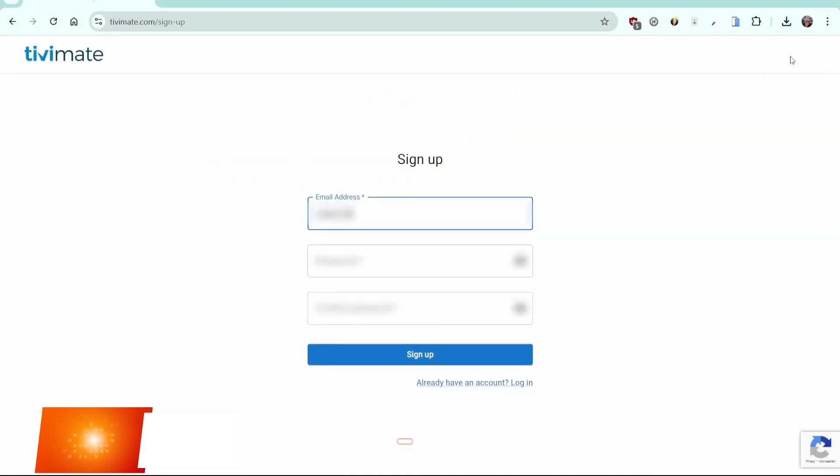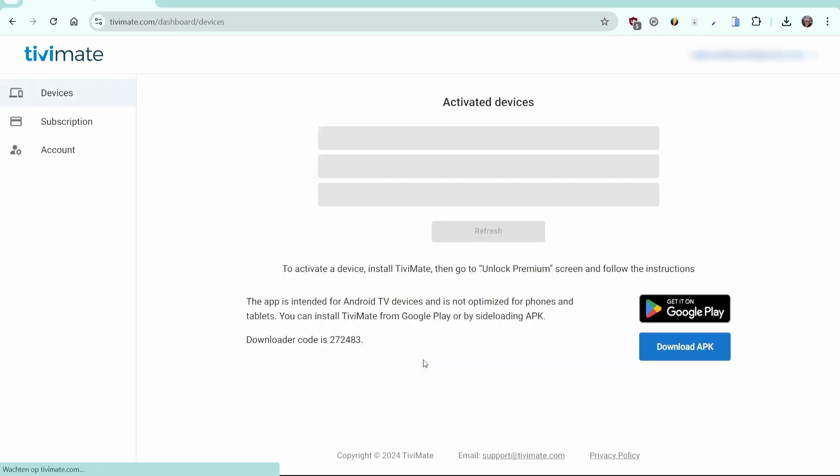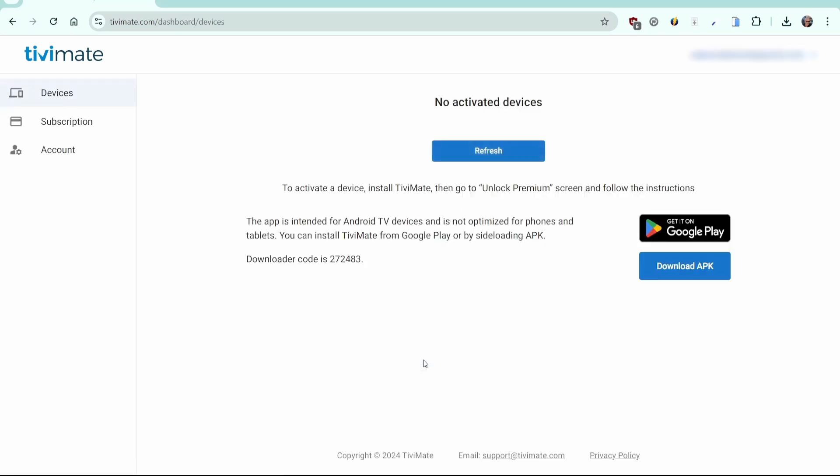Enter the email address you want to use to register. It doesn't have to be a Gmail account. You can use any email address. Then fill in a safe password and confirm it by entering it again. Very good, your account has been created.